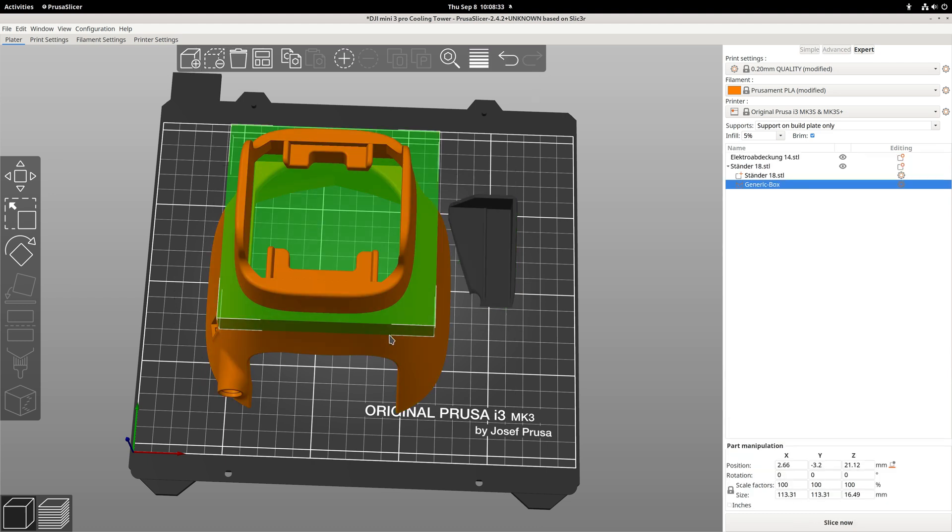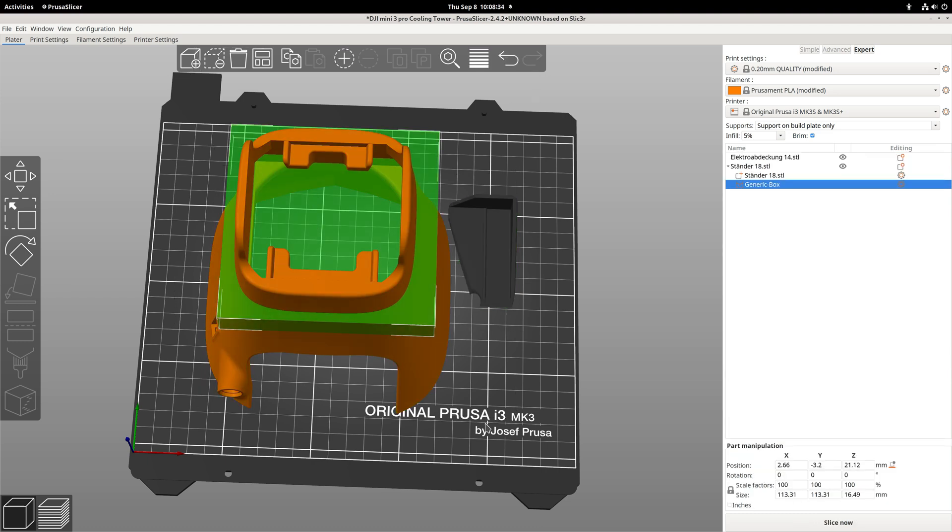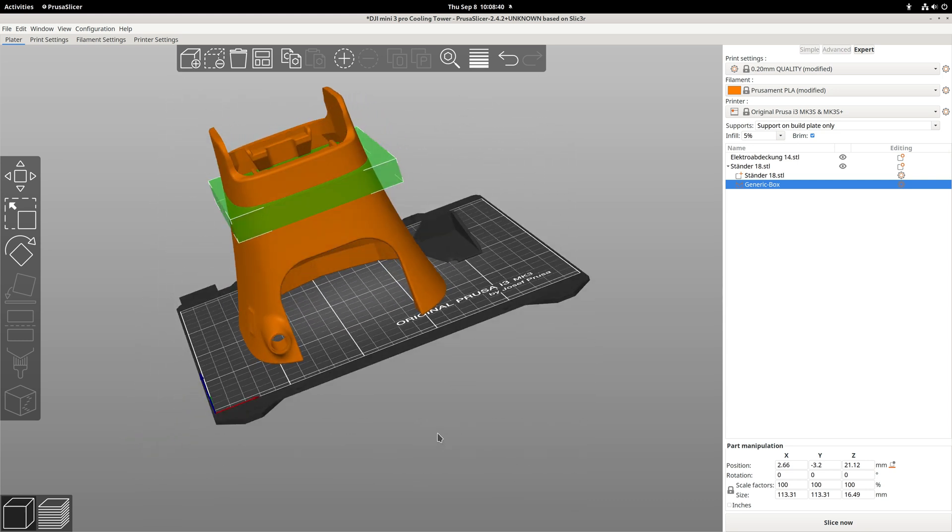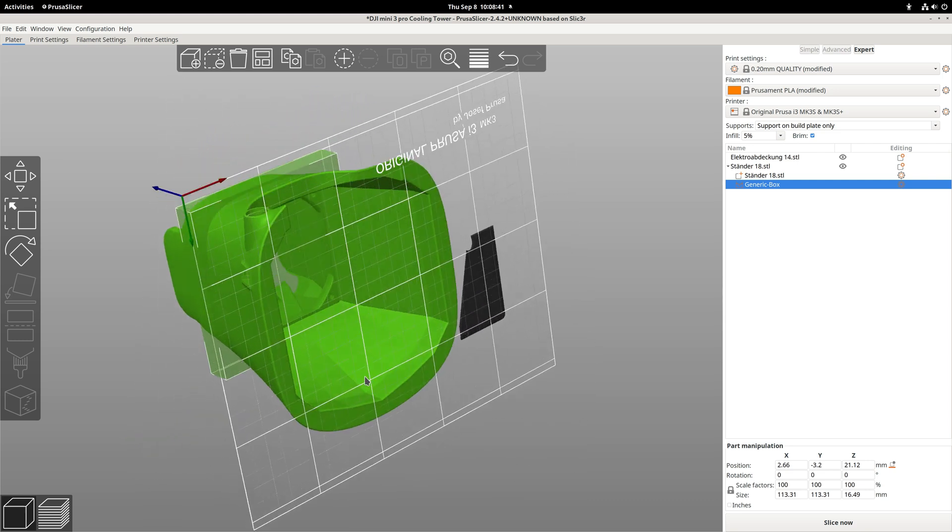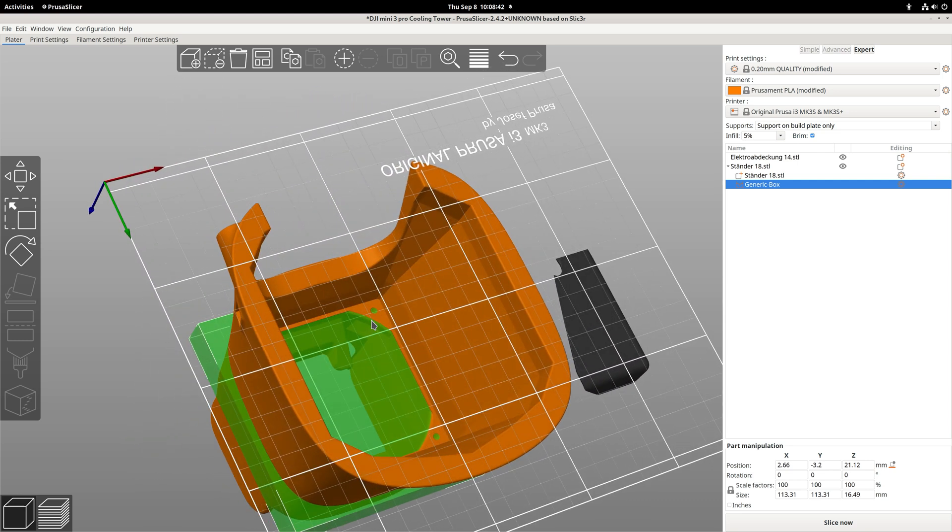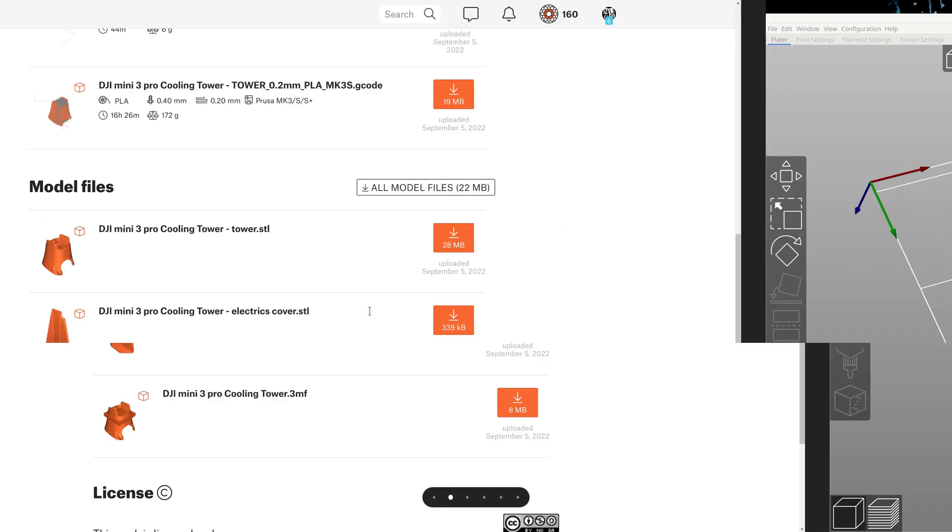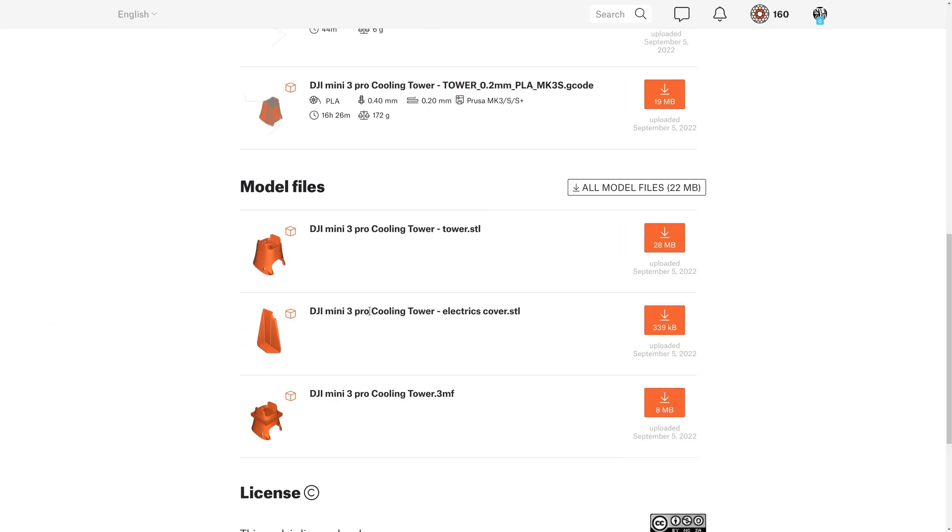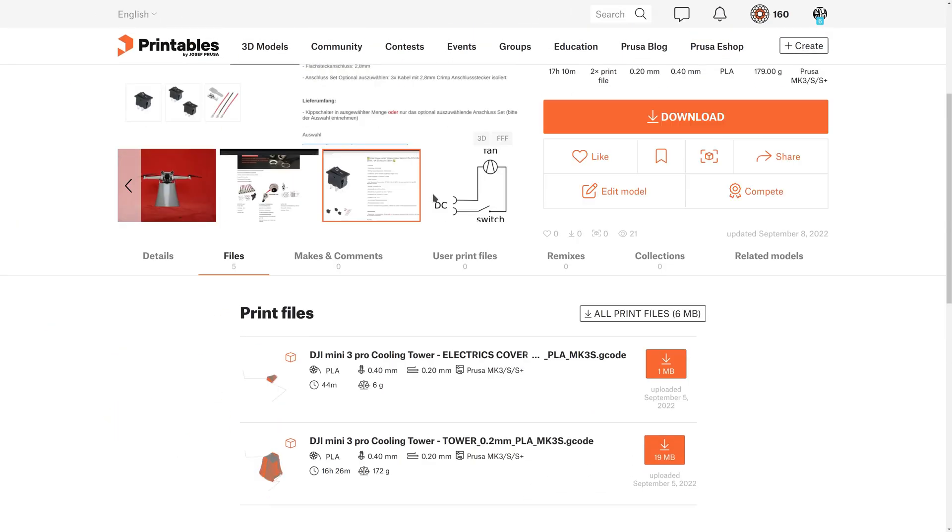This little box here is a support blocker, so we don't get any support within the screw holes. And that's basically all you need for printing.